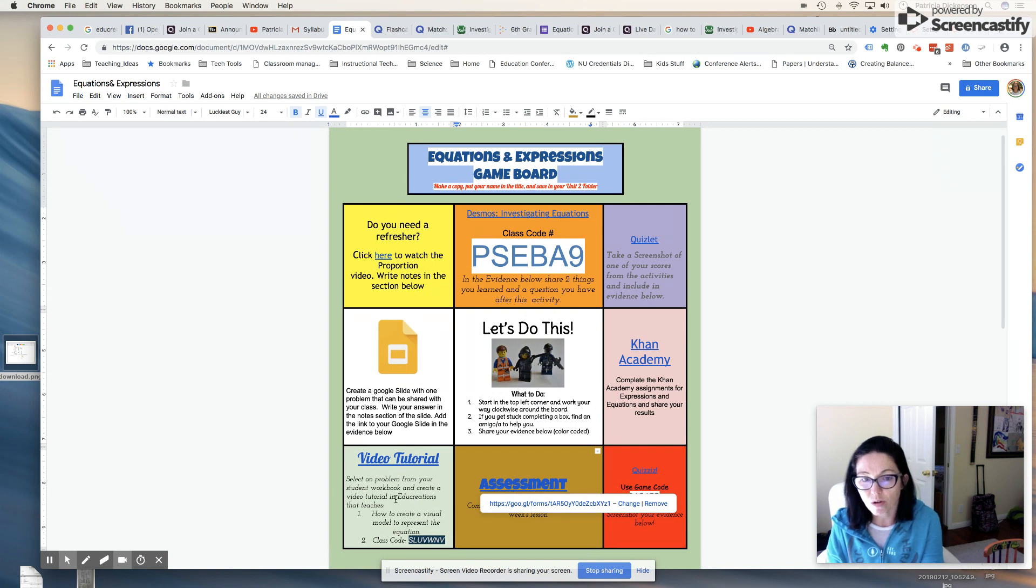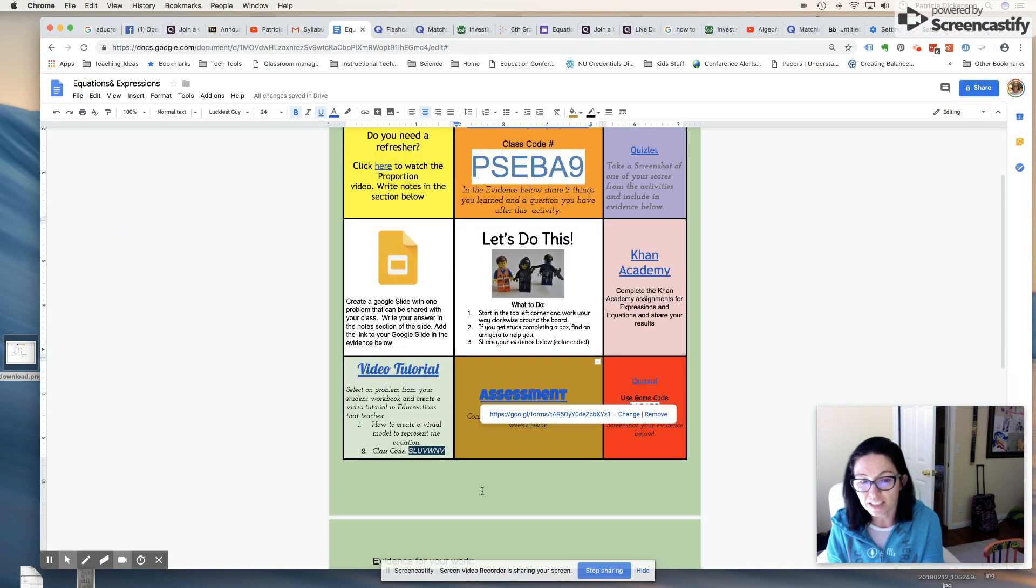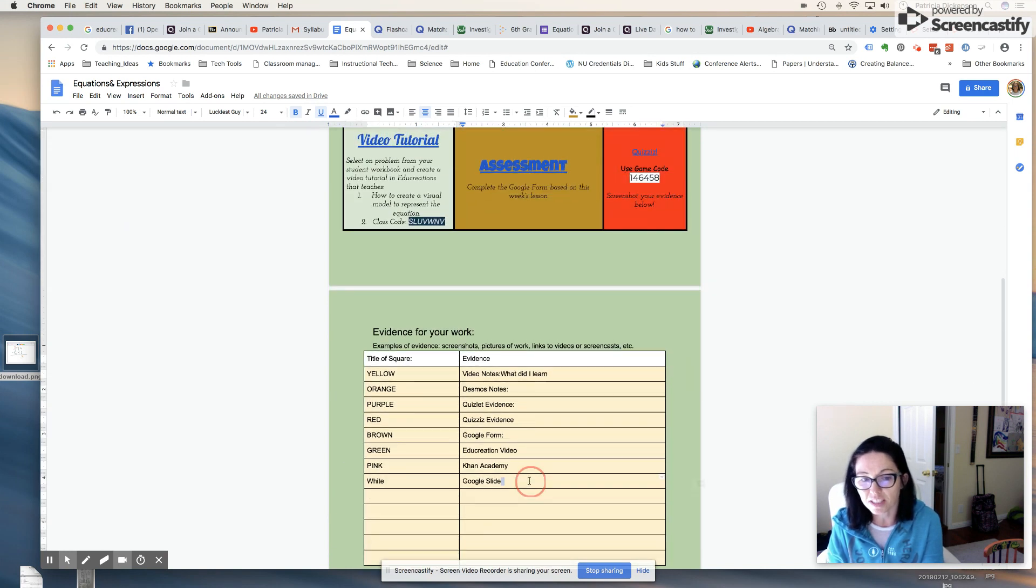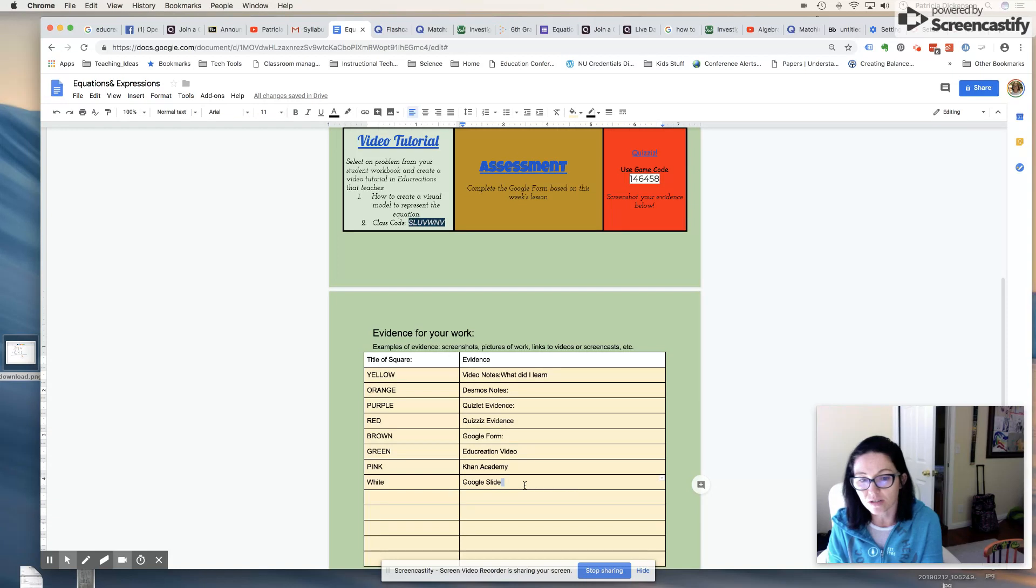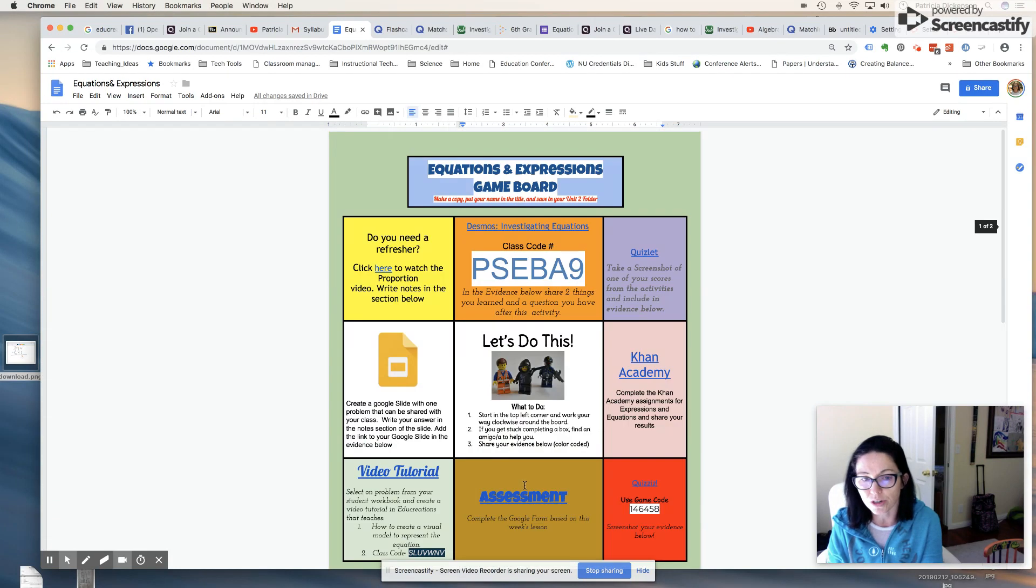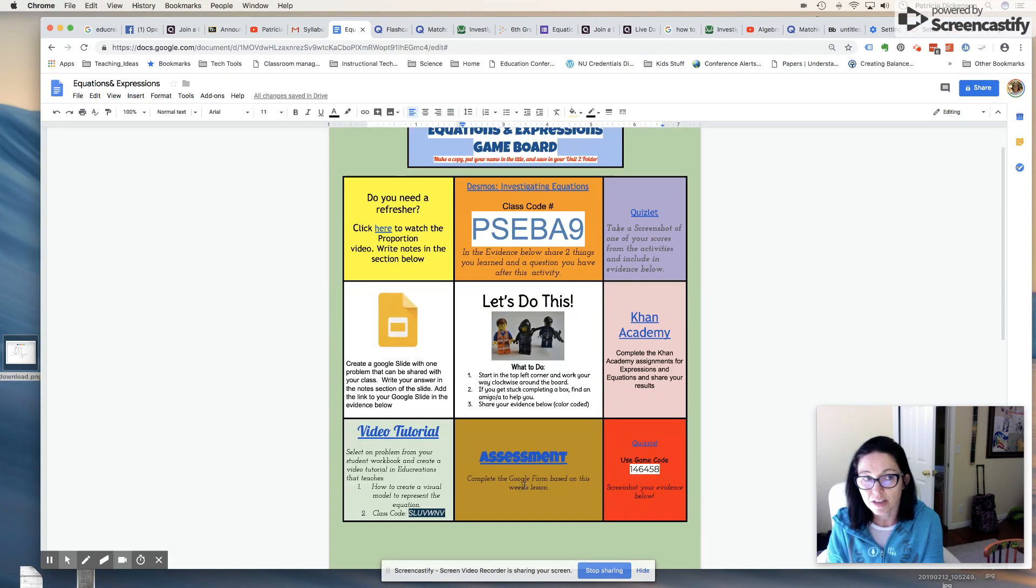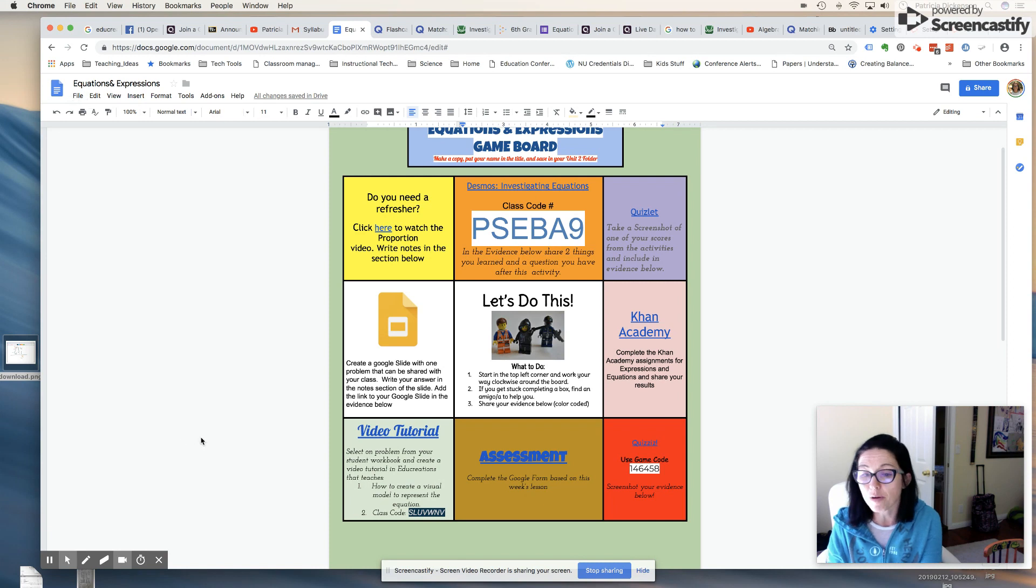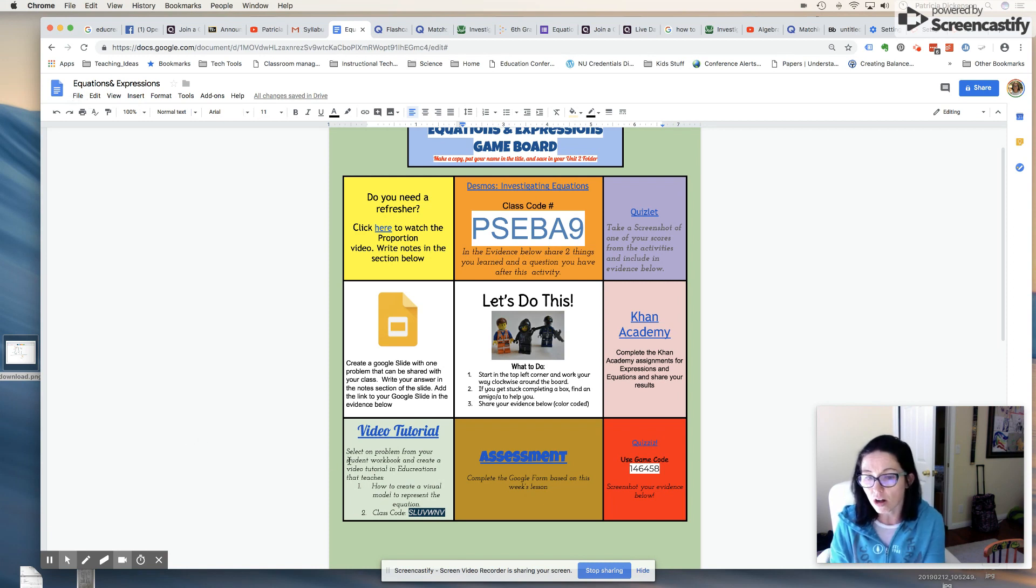Again, Hyperdocs, they create, they work through all of these active links, they share their evidence here. They can include a URL to their work, and you can keep continuing to make a copy and making your own Hyperdocs for all of your units, for any subject area. It's so much fun. The kids really love it.